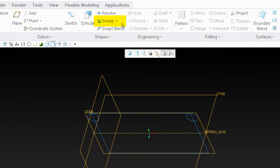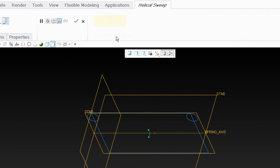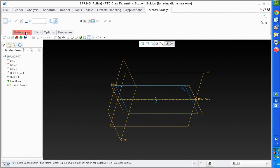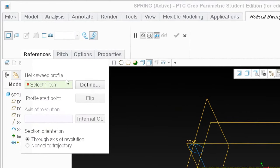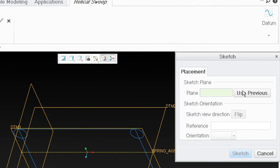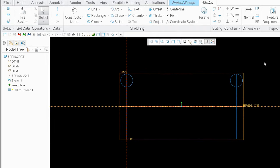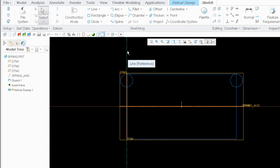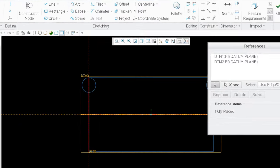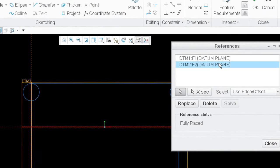Let's go ahead and create our helical sweep. For references, I'm going to define the helix sweep profile — that's just how it's going to travel. I'll go to define and use the previous sketch. Same planes I used to sketch this curve I'll use again. I'll need my profile — how the helix is going to travel from the center of this circle to the center of that circle. However, I've got this line as a reference that I don't want, so I'll go to my references and delete them both.